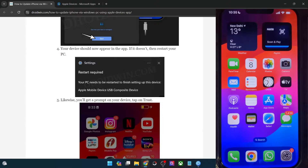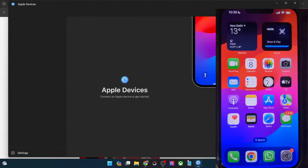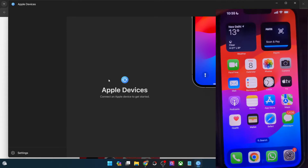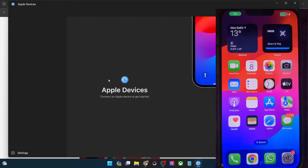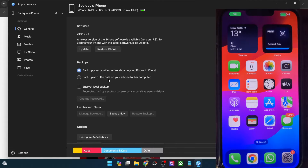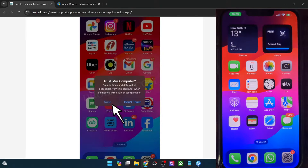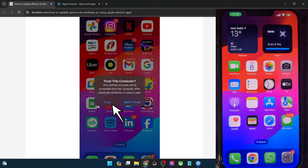We have now done a restart. So let's relaunch the Apple Devices app, and now you will have to connect your iPhone to your PC. If you are doing this for the first time, you will get a prompt on your phone regarding the trust of this PC — 'Trust This Computer.' Please make sure to select the Trust option. You will only get this prompt for the first time; from the subsequent time, you will not get this prompt. So just tap on Trust.